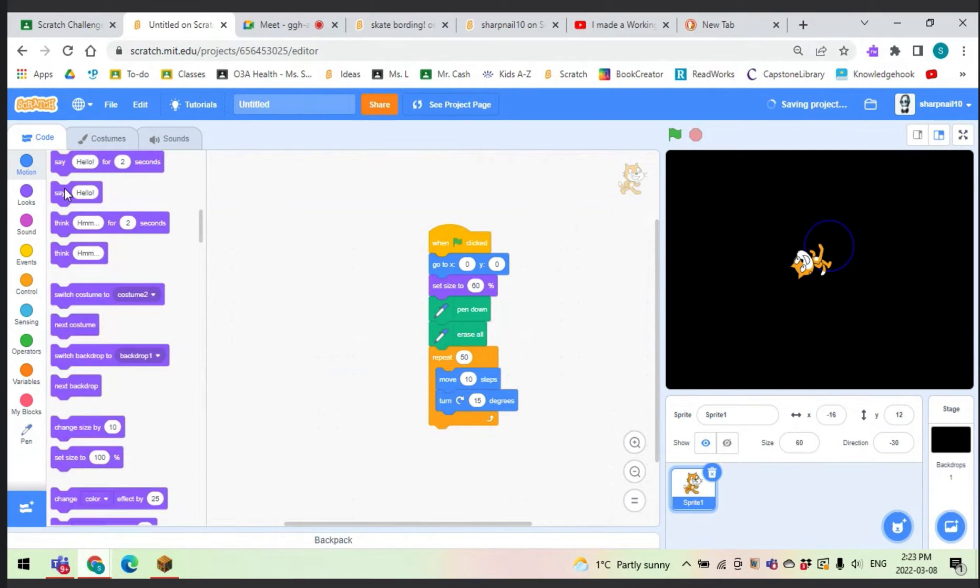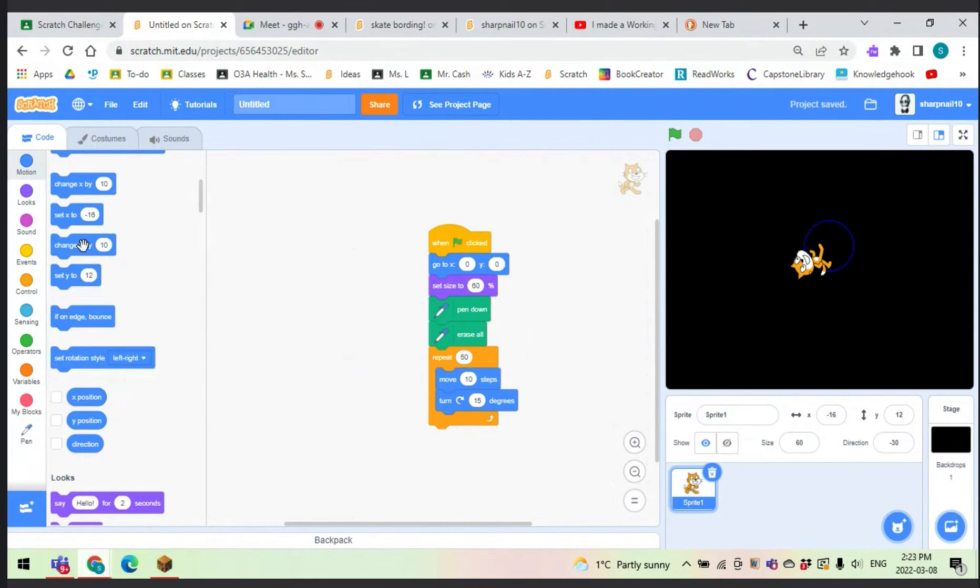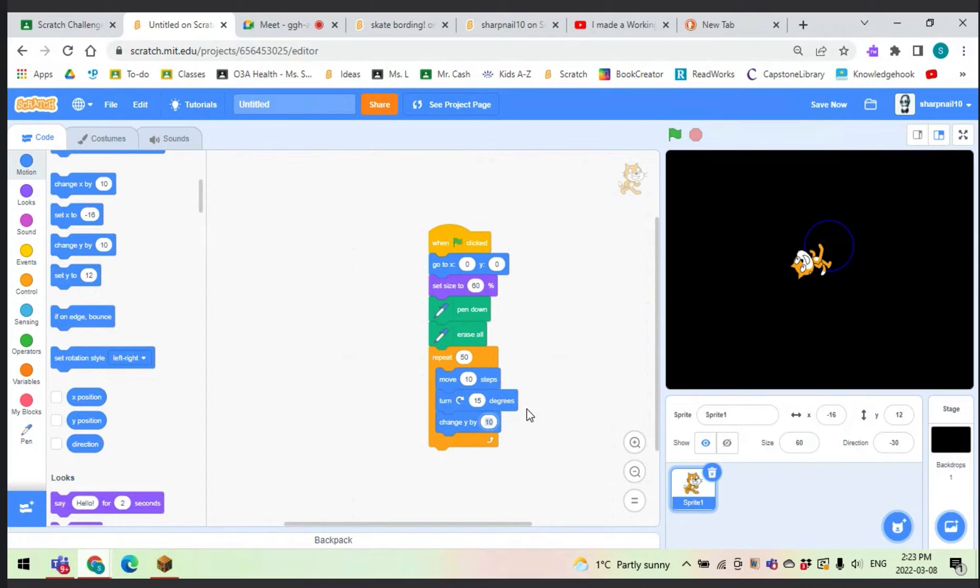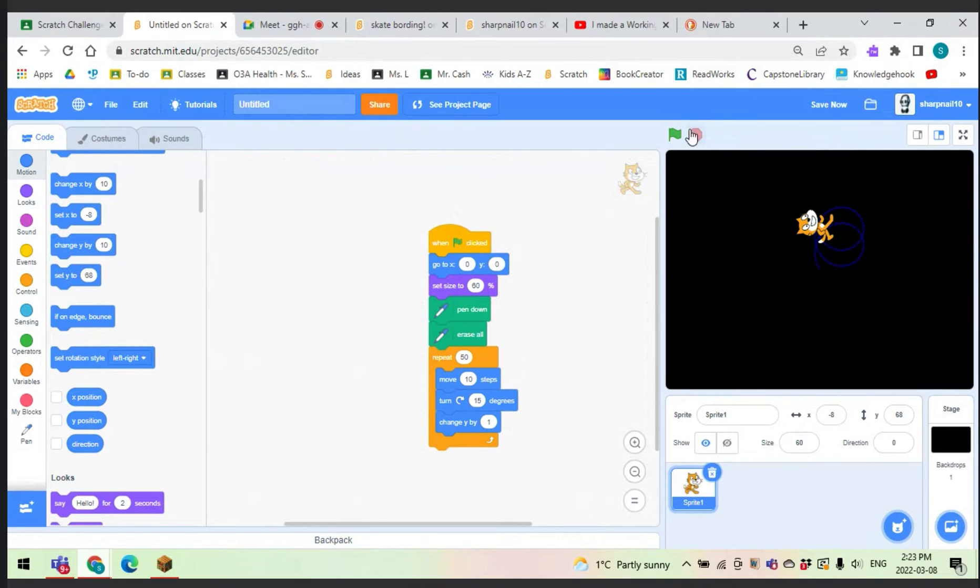Then we probably want to change our Y position by 1. You can see that kind of does that.